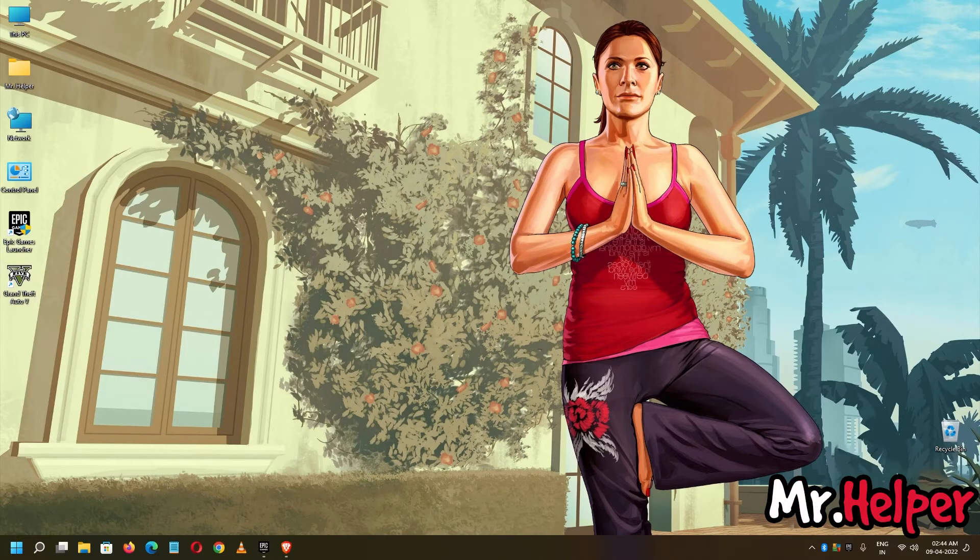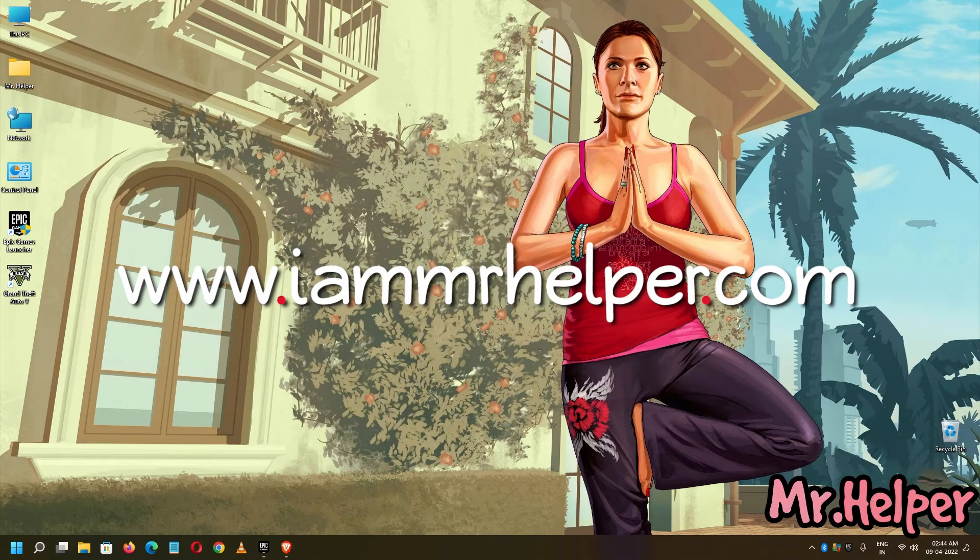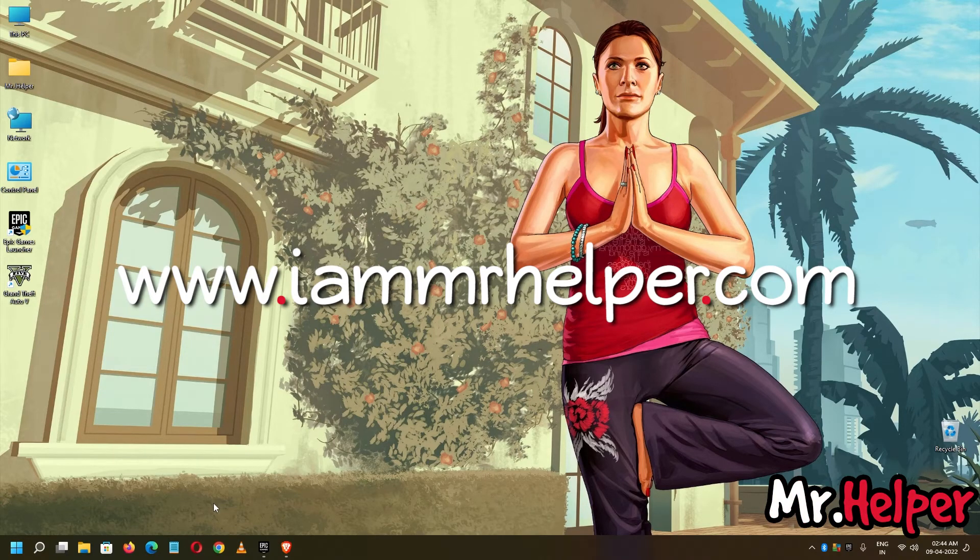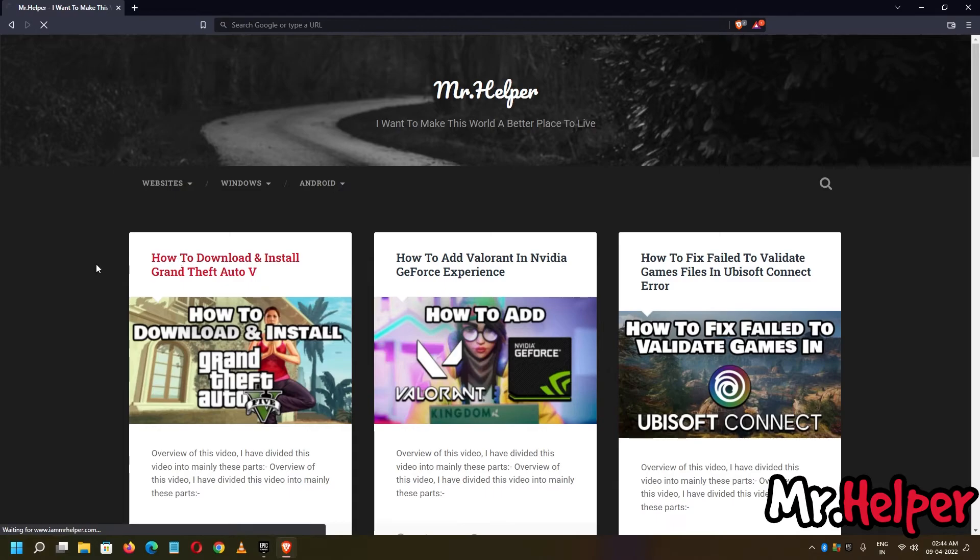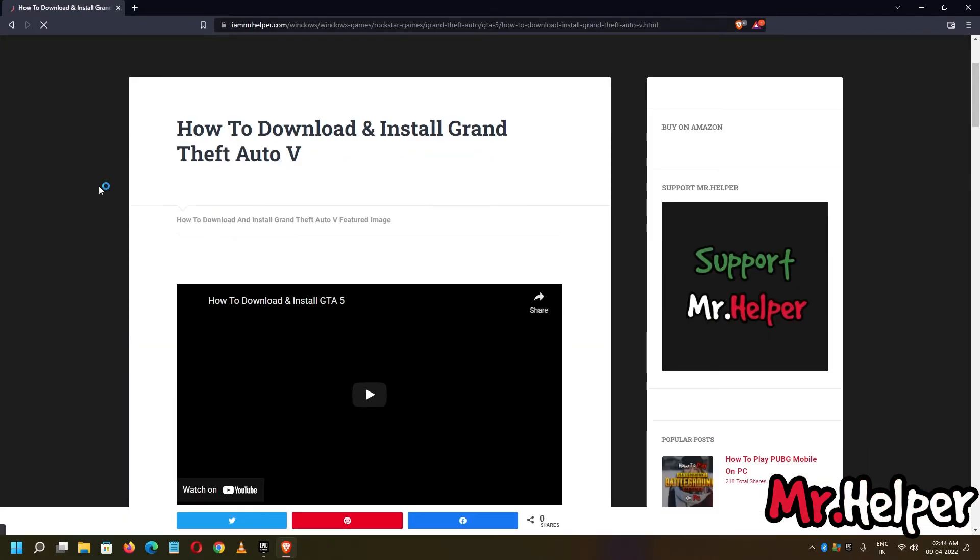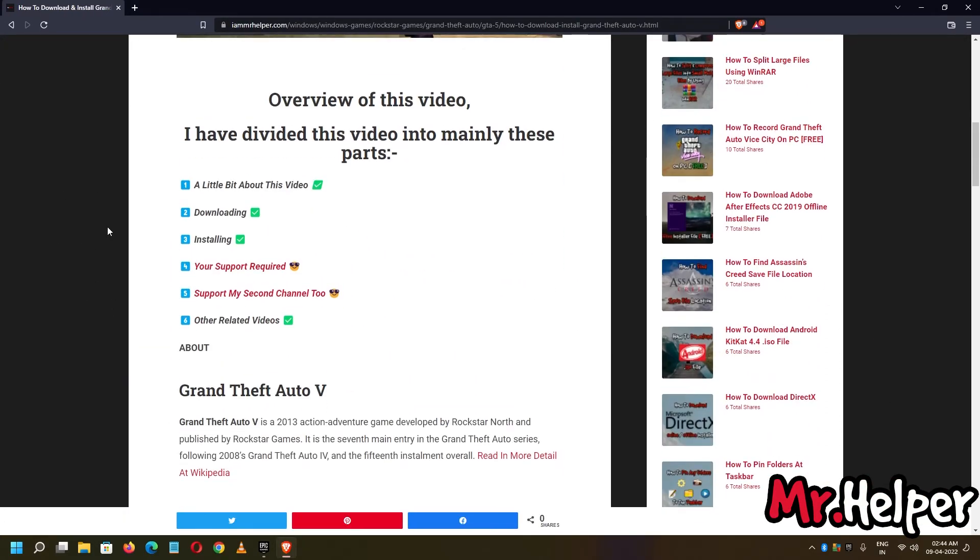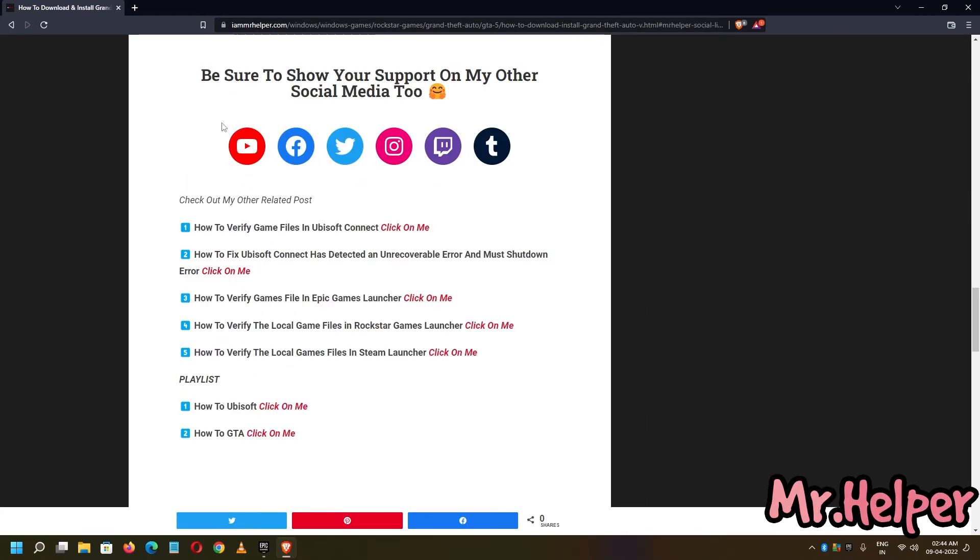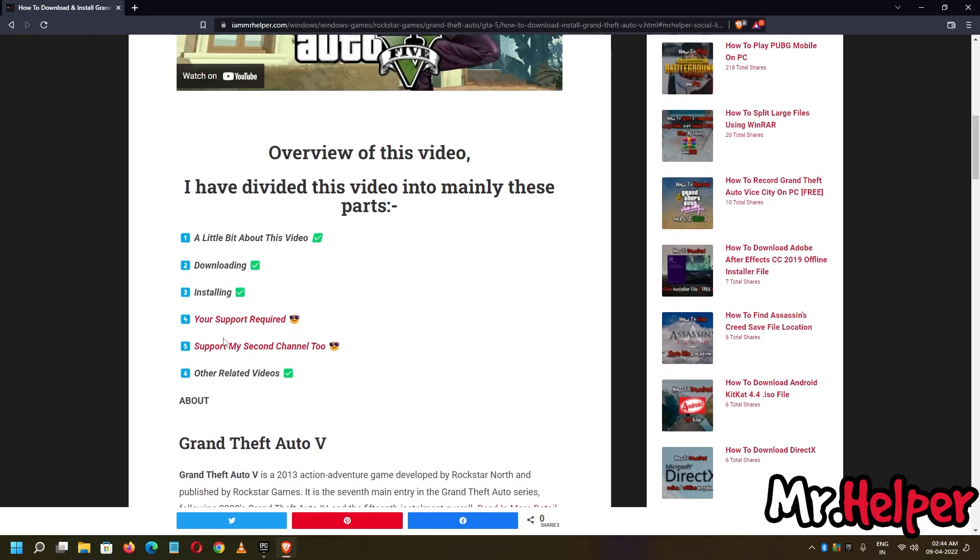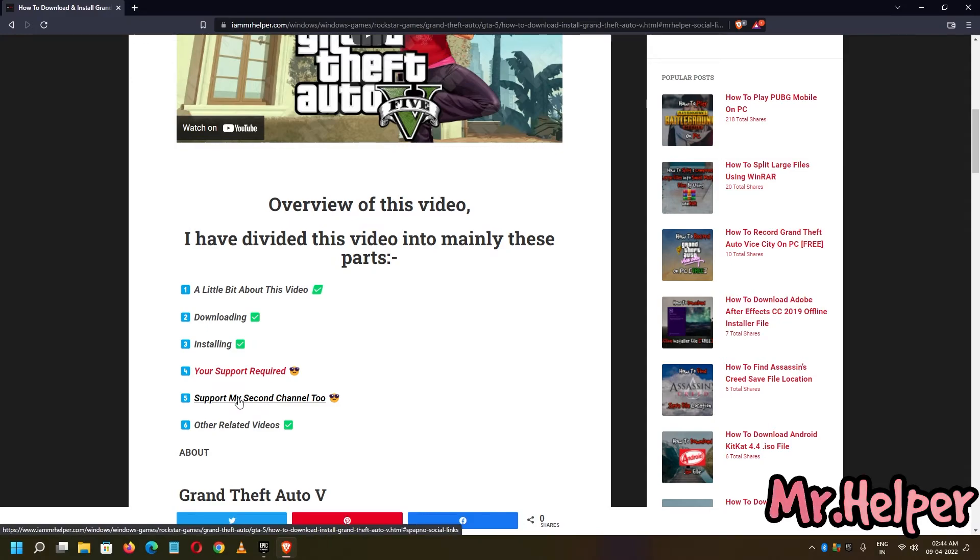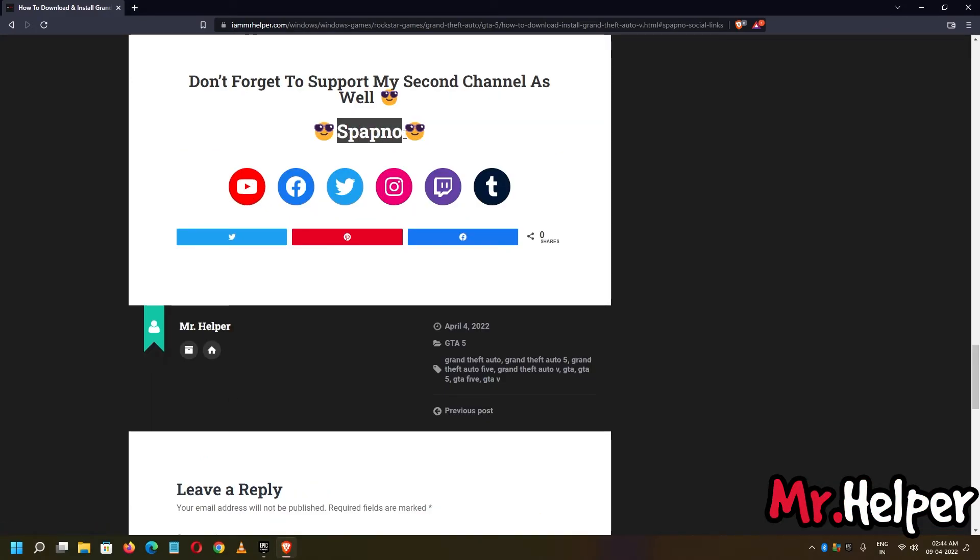Just go to my website. I'm gonna leave my website link in the description box below. www.imrhelper.com link is in the description box below. Open the website and open any of my posts. Just scroll down and click over here to support my Mr. Helper. Go up and right over here support my second channel to click over here to subscribe to my second channel. My second channel name is Spapno.